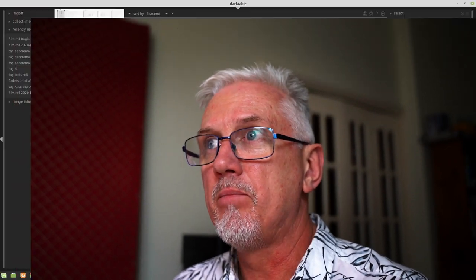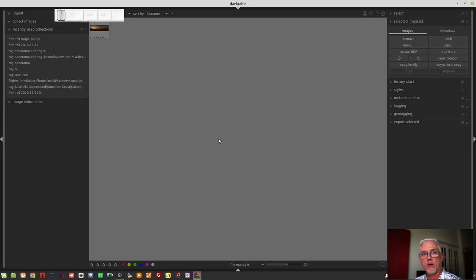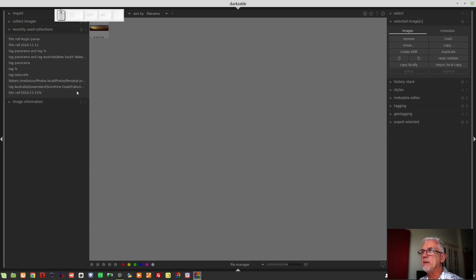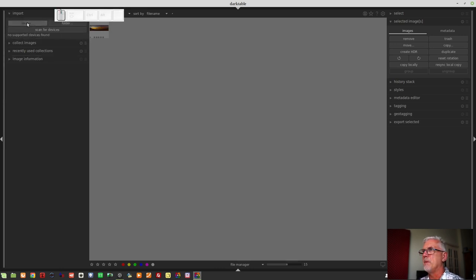Now we want to bring them into Darktable. When I produce my panos, they get exported to my Data 3 drive, which is not my Photos drive. So I could either move them in my Linux File Manager to my Photos drive and then import them where they are, or I can simply import them where they are and then let Darktable move the images for me.